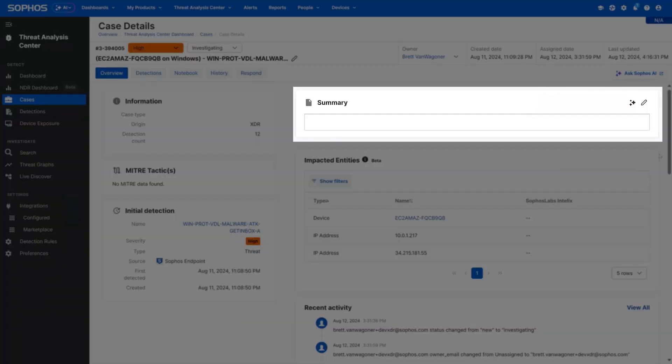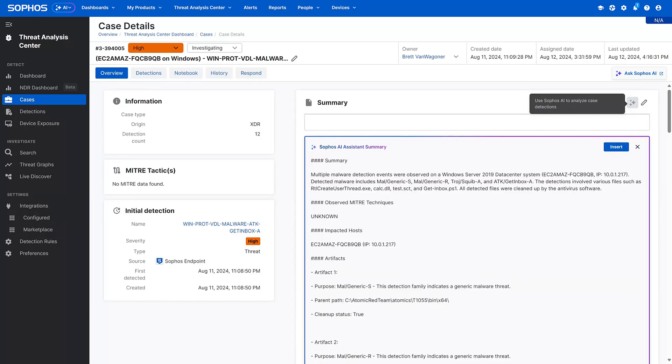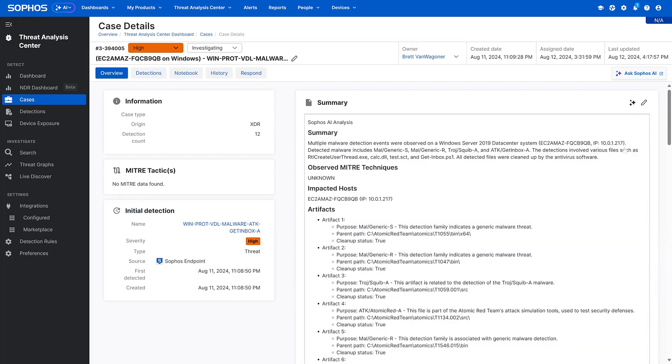AI Case Summary analyzes detections, provides an easy-to-understand summary of what's going on, and recommends next steps. These curated insights allow analysts to focus their efforts most efficiently and quickly take action to neutralize attackers.